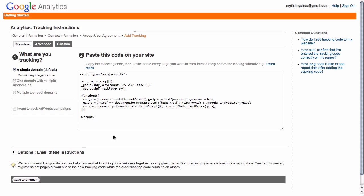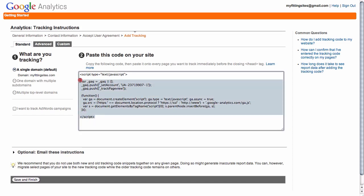Once you've done that, here on the tracking instructions page, this is where you would get your JavaScript computer code that you need to copy and paste into the WordPress theme for your website.